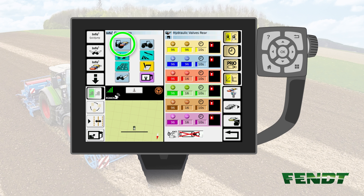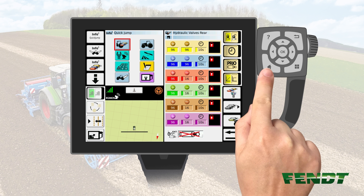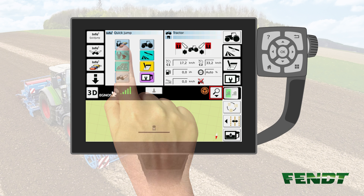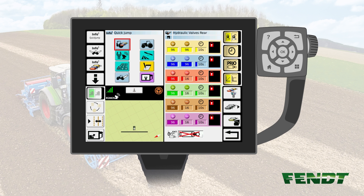You will then recognize that the layout of the key changes. You have now successfully defined a Quick Jump target. Go back to the main menu now by hitting the Home key on the keyboard. Now push the button in the Quick Jump menu you defined before, and you will recognize that the hidden menu returns to the screen immediately.